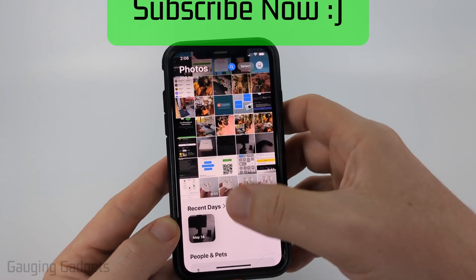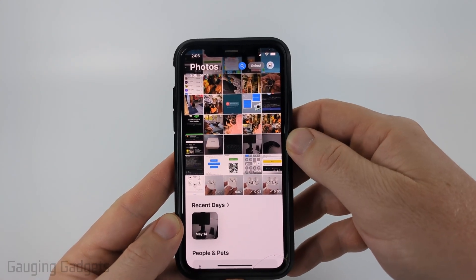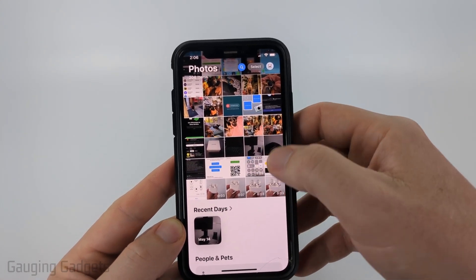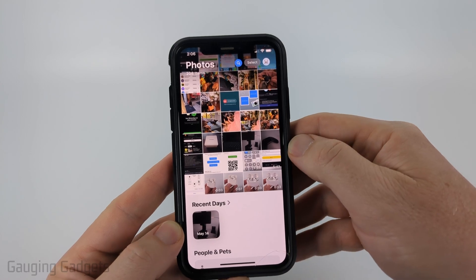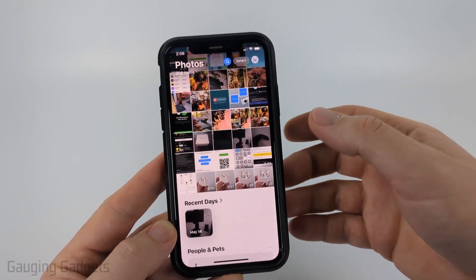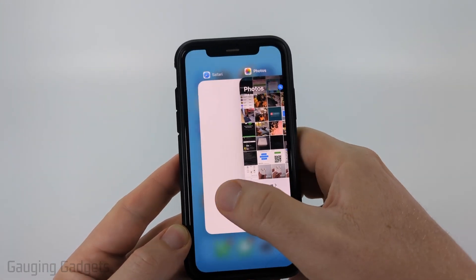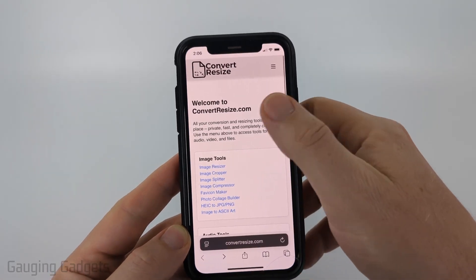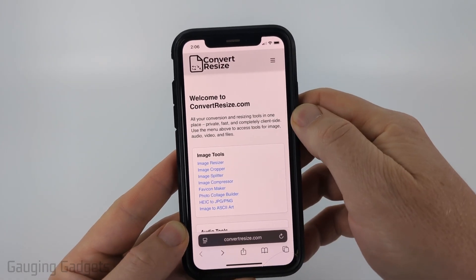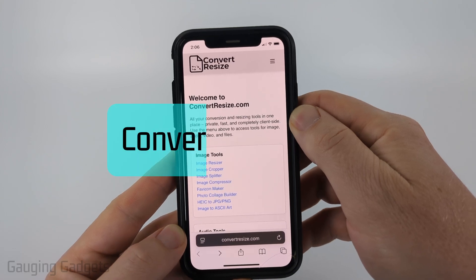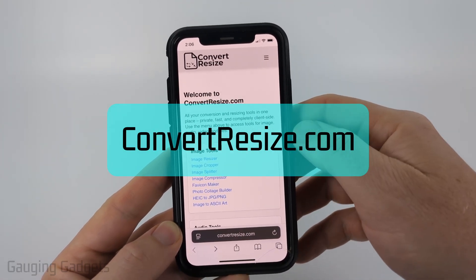Unfortunately, within the Photos app on our iPhone there is no way to build a collage. So the best way I found to build a photo collage is to use a free tool called convertresize.com.